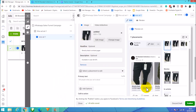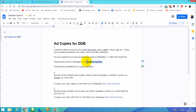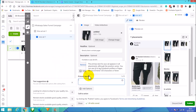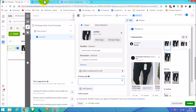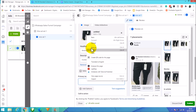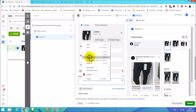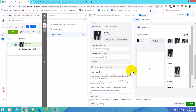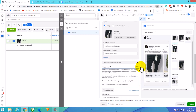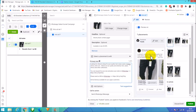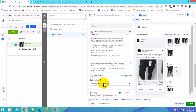I'll copy the ad copy from Google Docs and paste it into the primary text field. This text will show above the carousel, and people can read it and then view all the products below. The call to action is the WhatsApp message link, so people can easily send us a message.